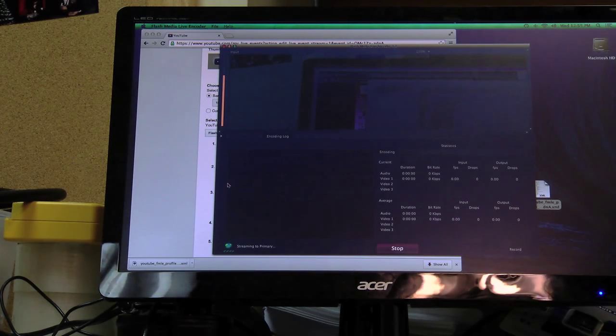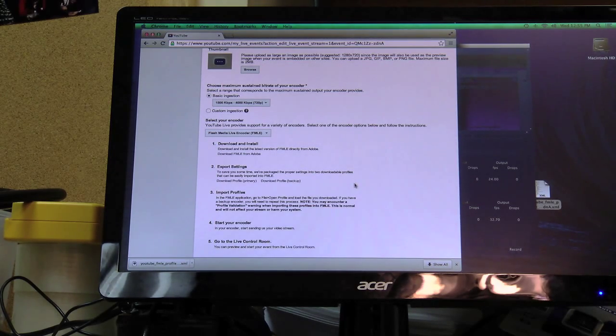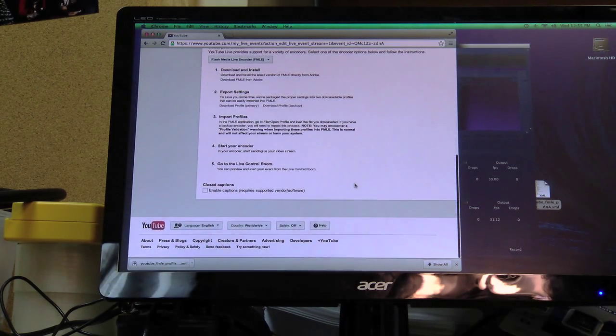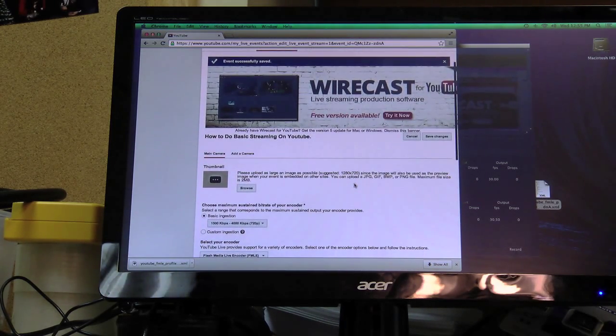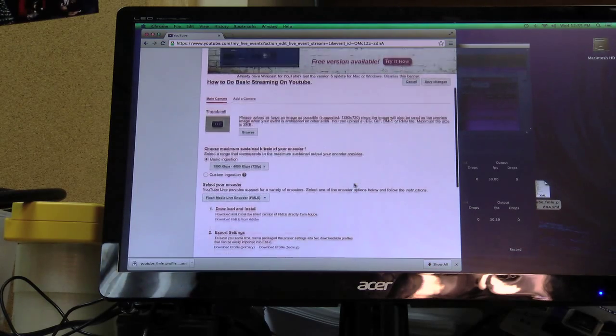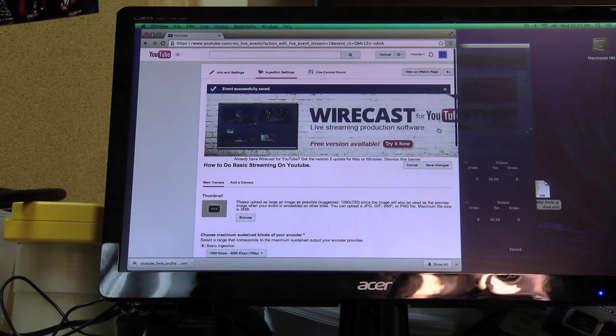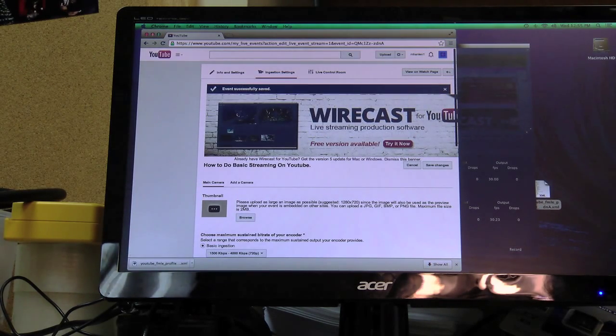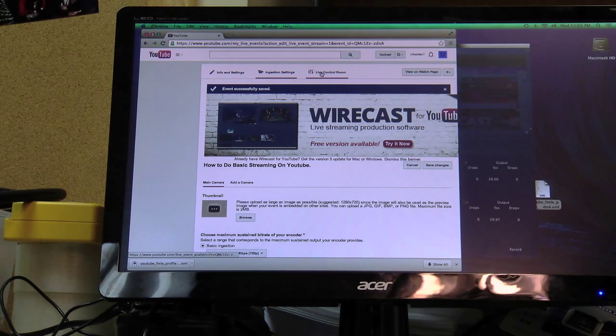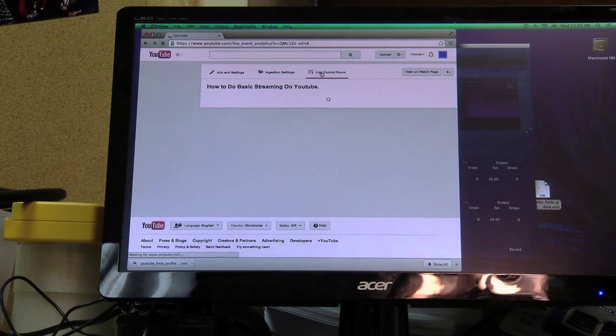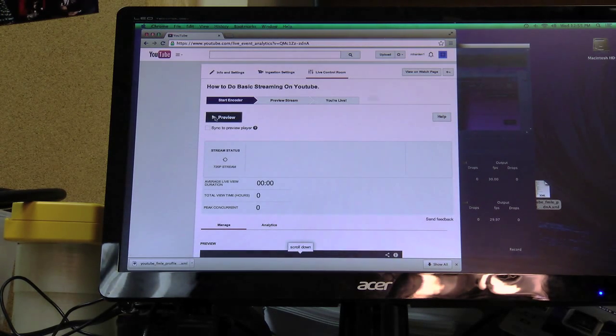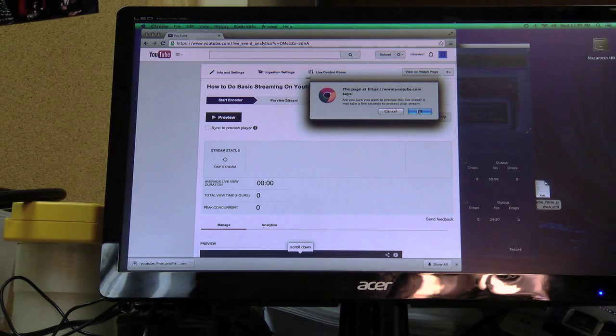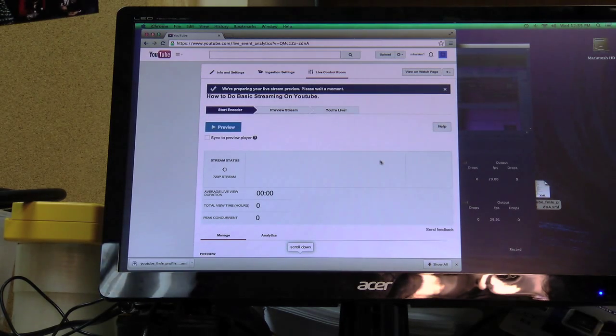So we start it. It's starting. So you go here to YouTube. Now that that's started in Flash Media Live Encoder. And save changes. You go to your live control room up here at the top. Preview it. OK. Are you sure you want to preview this live event? Yes.